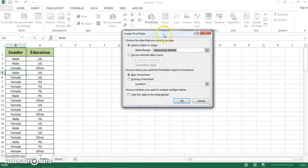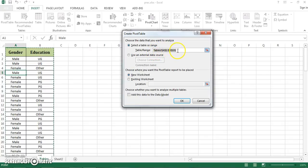I just have to see the range, whether it's taking the right range or not. It is taking the range A1 to B101, and that is exactly my dataset. So it is taking the complete dataset.